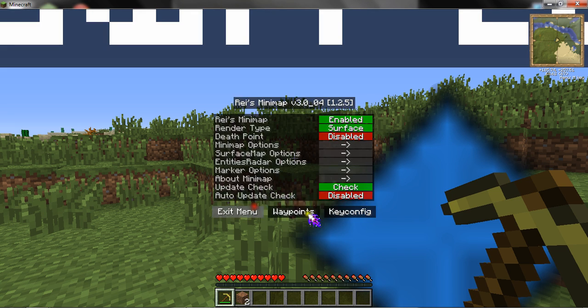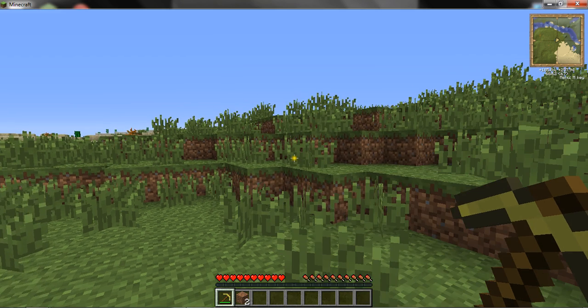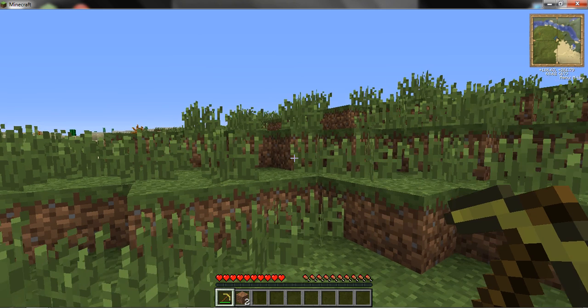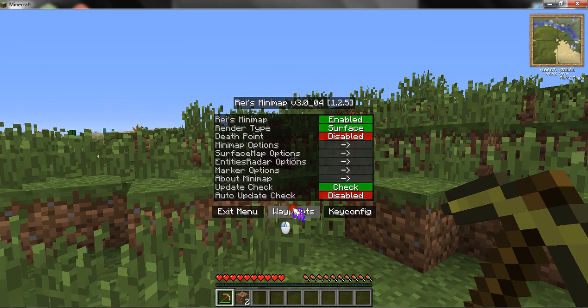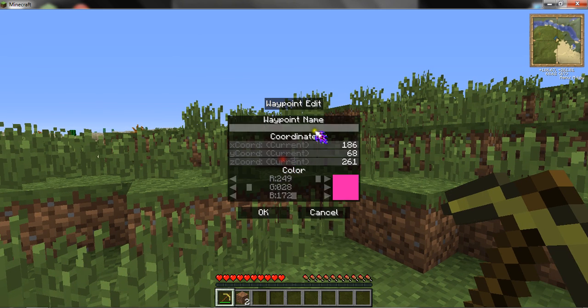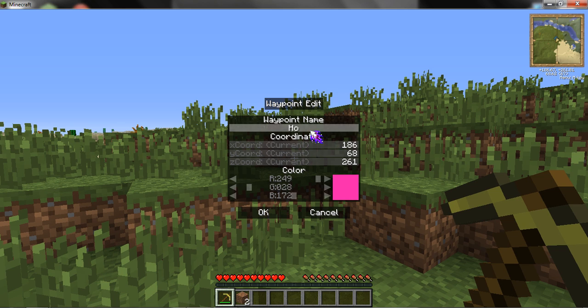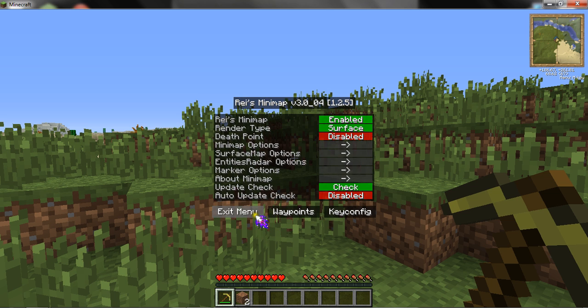If I walk over here and pretend this was my house, I can add a waypoint, call it 'home', and then change the color to pink.